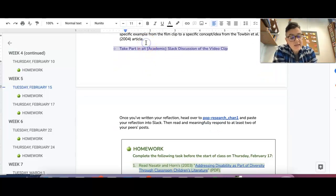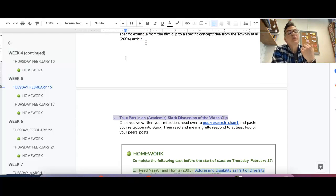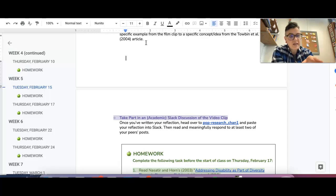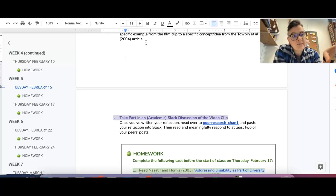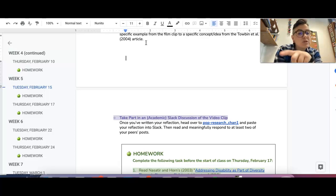Now, what I want to, when I say meaningfully engage, what I mean is I want you to really take seriously your peers' ideas so that if they're making a specific observation and they use an example, be like, yeah, you're right. And I also noticed this example, too.